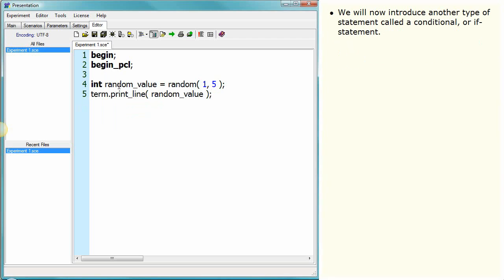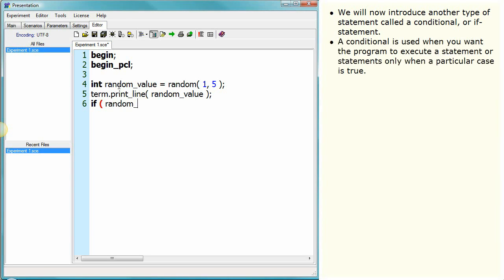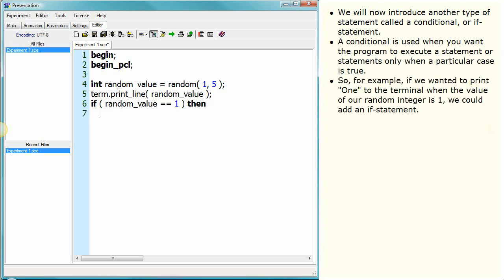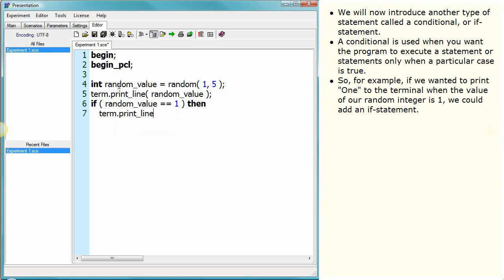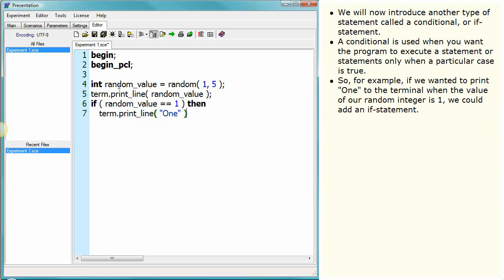We will now introduce another type of statement called a conditional or if statement. A conditional is used when you want the program to execute a statement or statements only when a particular case is true. So for example, if we wanted to print one to the terminal when the value of our random integer is one, we could add an if statement.